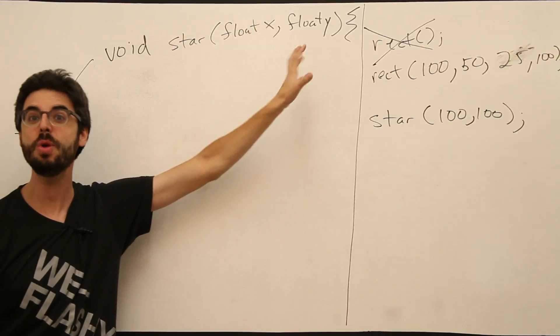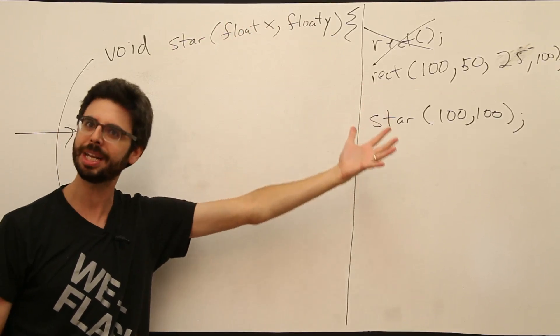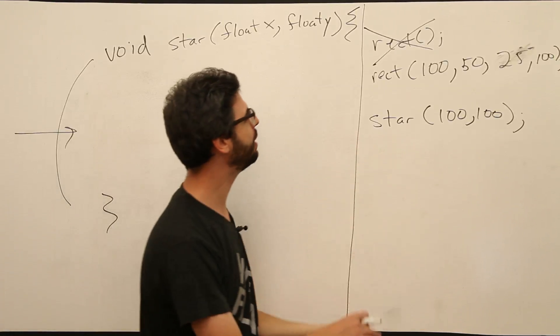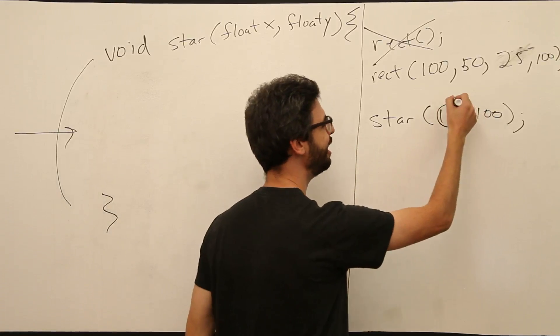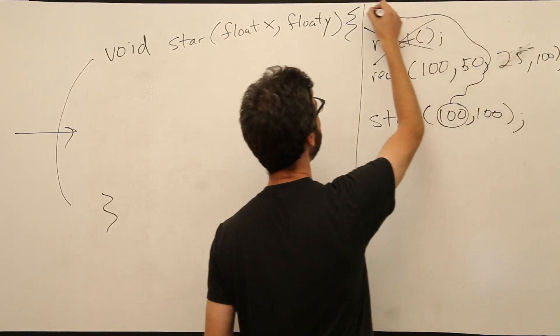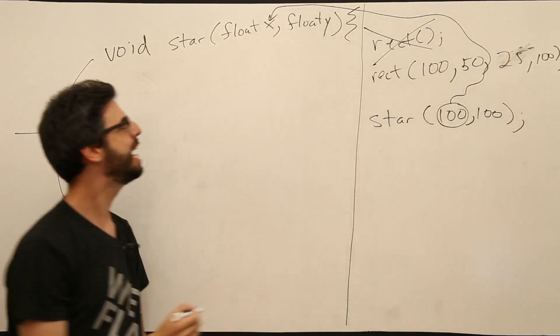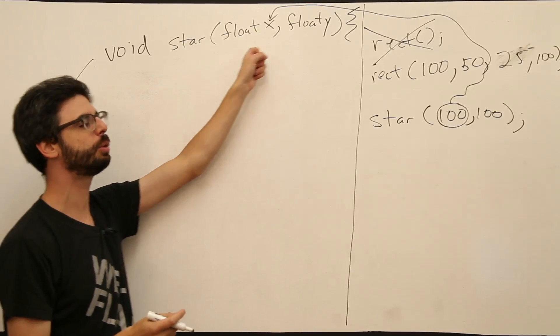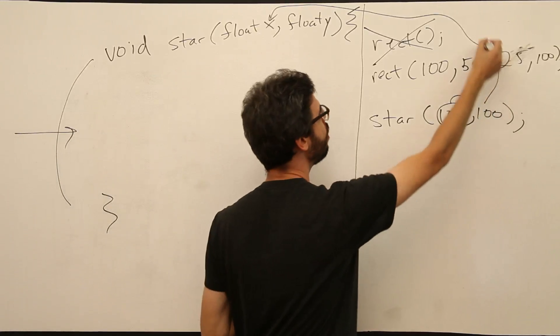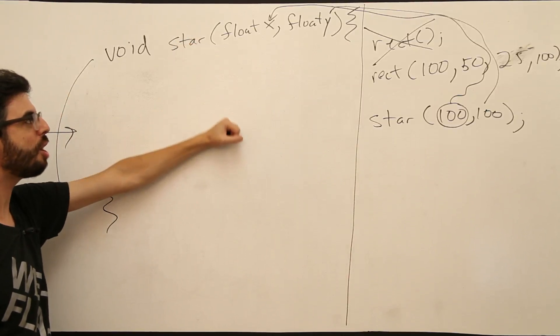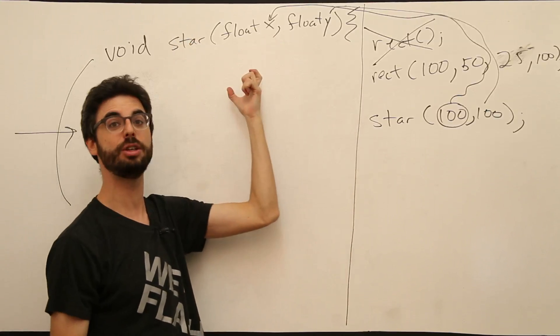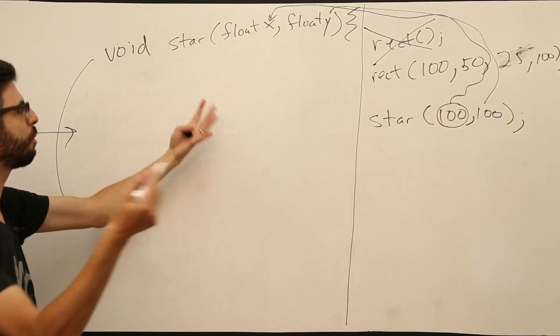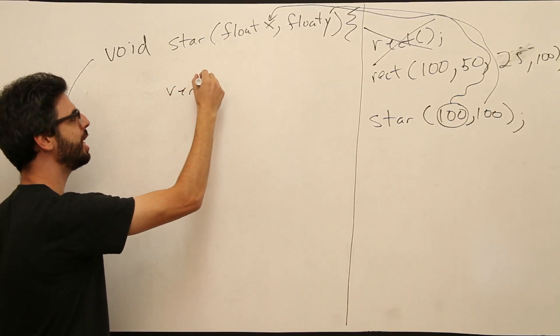As few from zero all the way to as many as we can sort of practically handle. So what happens? This value 100, it makes its way all the way up here and goes into x. It's as if we wrote right here, float x equals 100. It's as if we wrote float y equals 100.